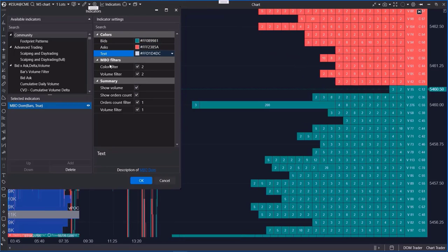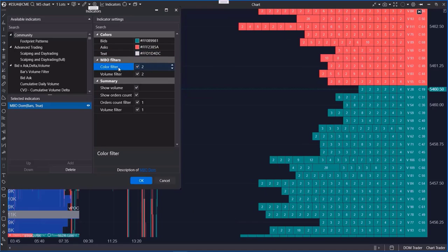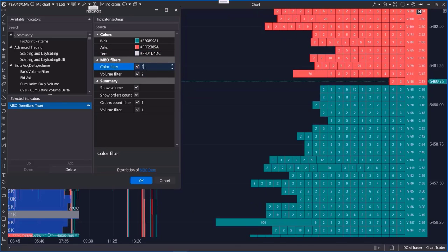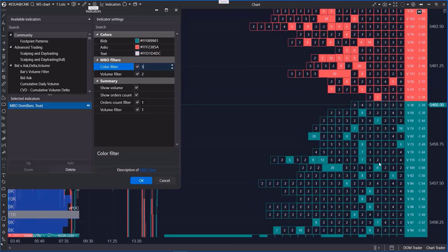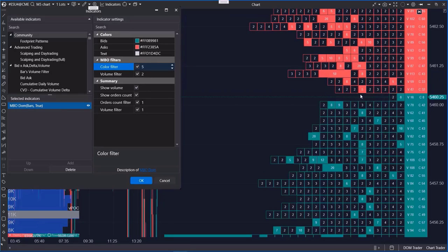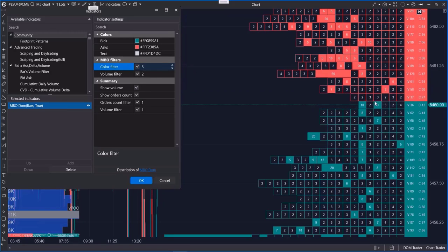In the filter section, you can set a minimum order size for highlighting cells, meaning you can choose to highlight only large orders or turn off cell coloring entirely.